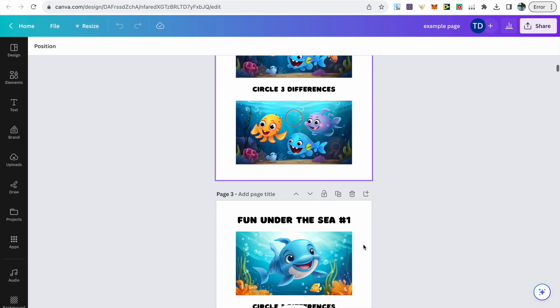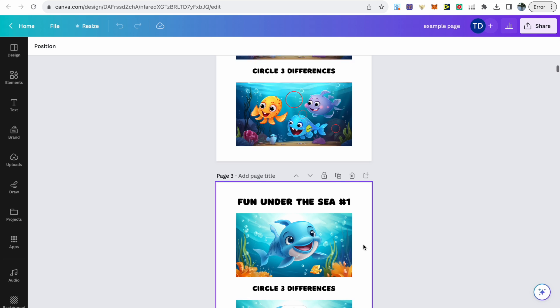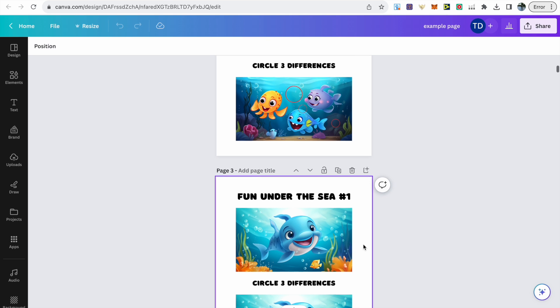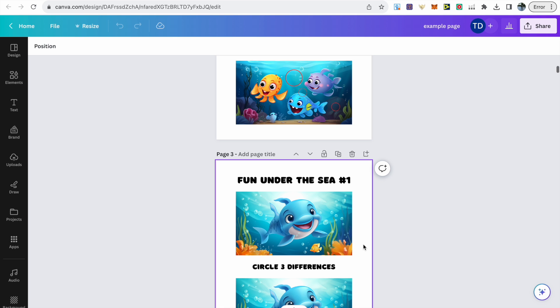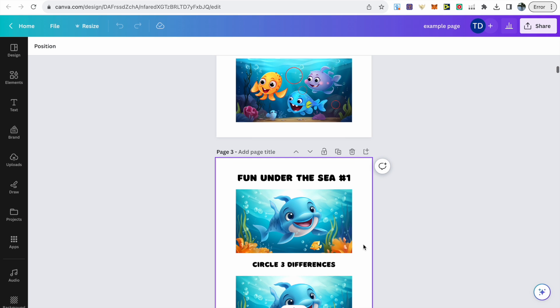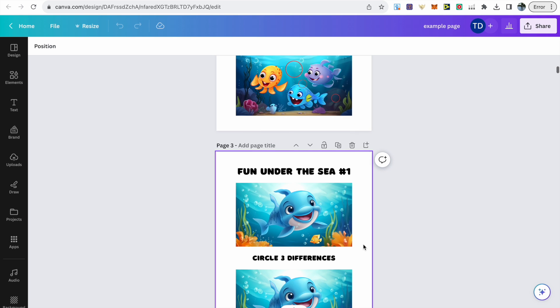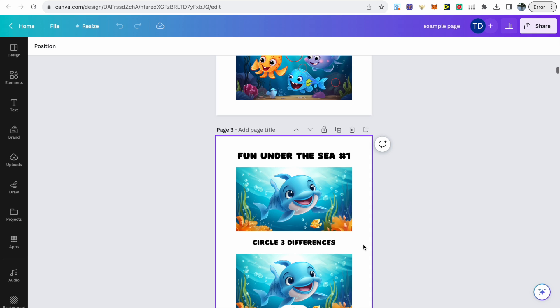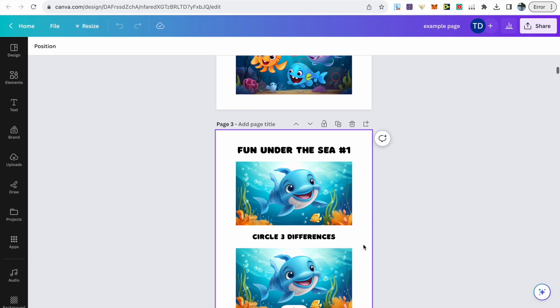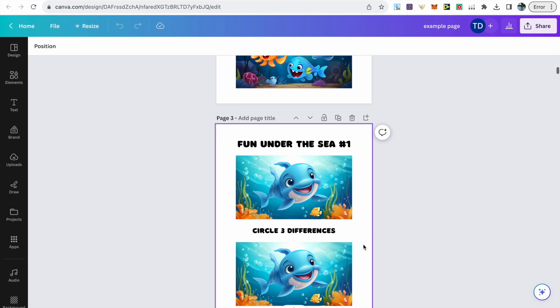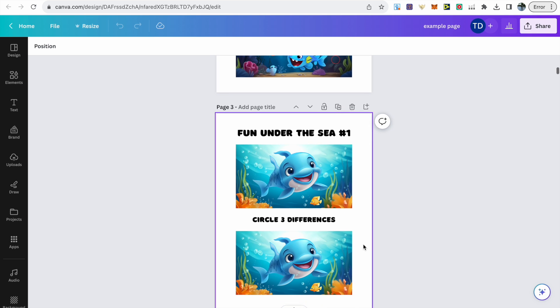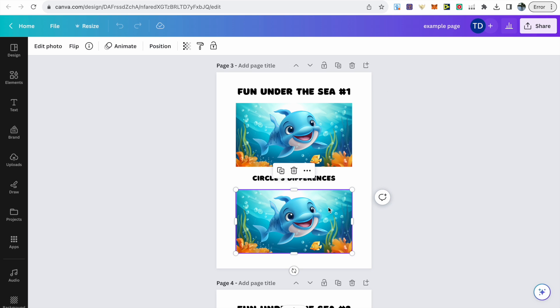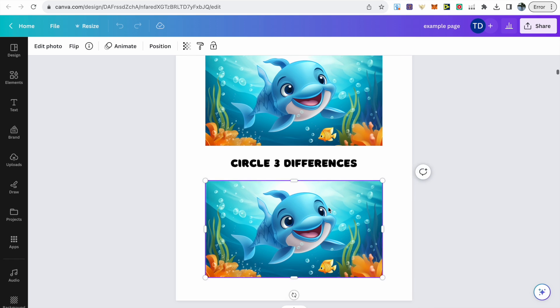This is quite easy to do and I'll walk you through that. Starting off with this page here, I've titled it Fun Under the Sea #1, and then I've got circle three differences. You can choose the amount of differences you want. I've got my Midjourney image and I've just copied and pasted that underneath.